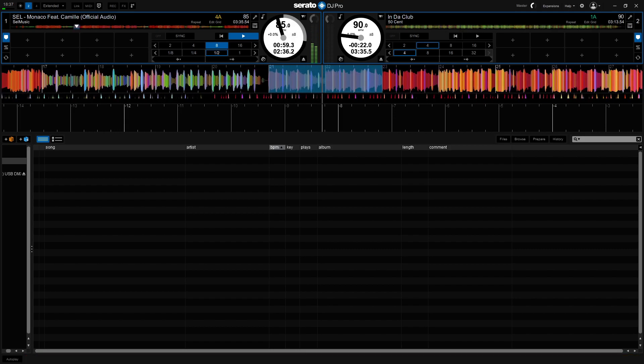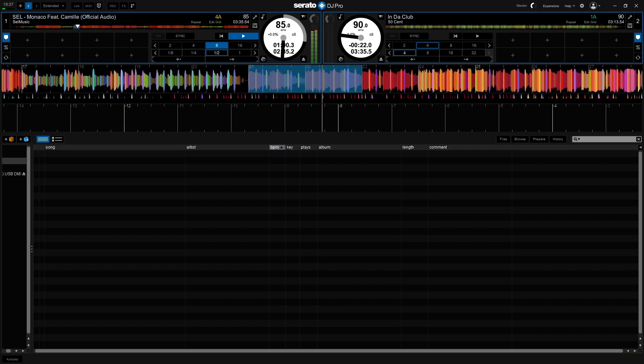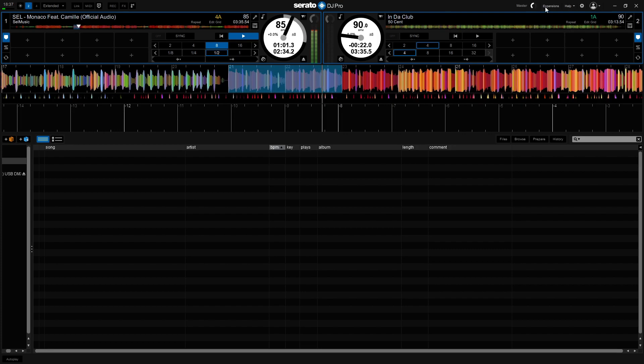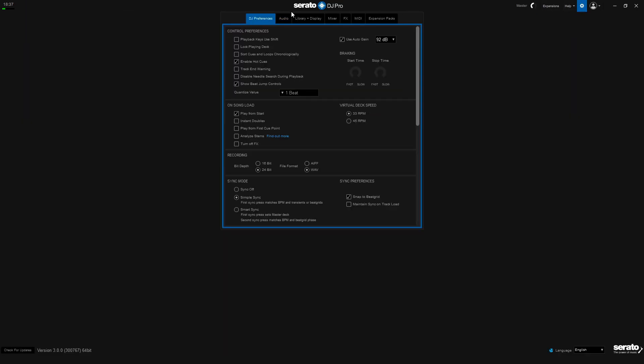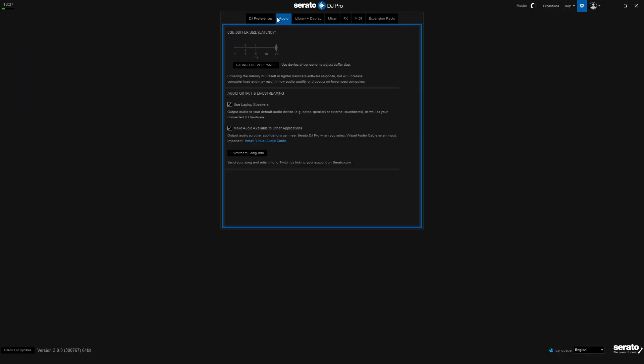So to fix this we go into the top right settings, into audio and turn off using laptop speakers. Well apparently it would just turn off audio for me because I'm just using my headphones, but that's what you need to do.